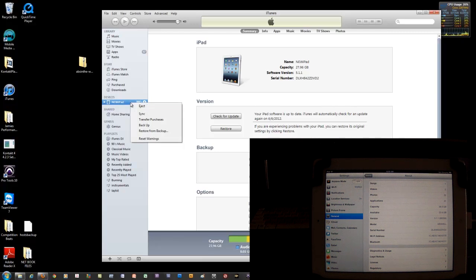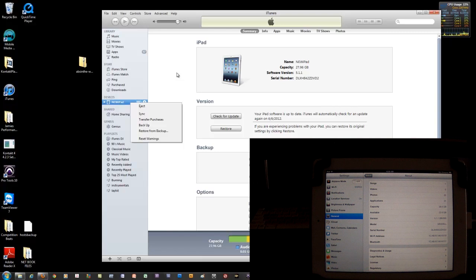But I don't have too much stuff on here to begin with and I just want to be 100% sure that I don't lose anything from either the iPad or the iTunes account. So I'm just going to leave it the way it is.